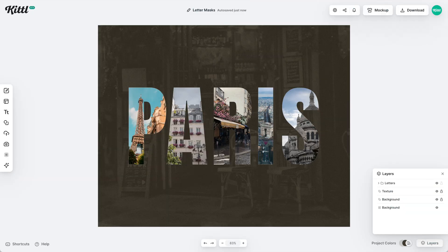Now let me show you a different idea. Here I have the word Paris and I've put photos of Paris inside each letter. You can do this with images instead of just illustrations — you can really do it with anything you can drag into a mask.